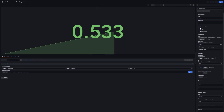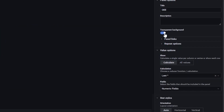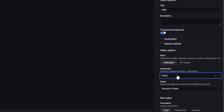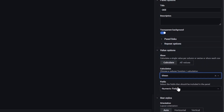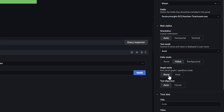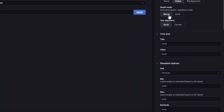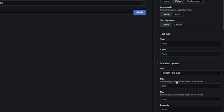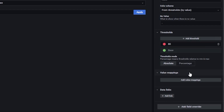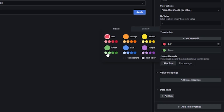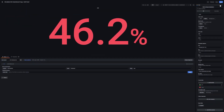Again, first check for calculation. This time we need mean. Then check for the right field — it should be similar to the query parameters. In STAT styles, you can disable the graph mode. Under standard options, we can change the unit to percent. Finally, under thresholds, we can define the value from which the percentage is displayed in green. This can be configured individually. For this example, we simply take 0.7, so it's 70%. Press apply.